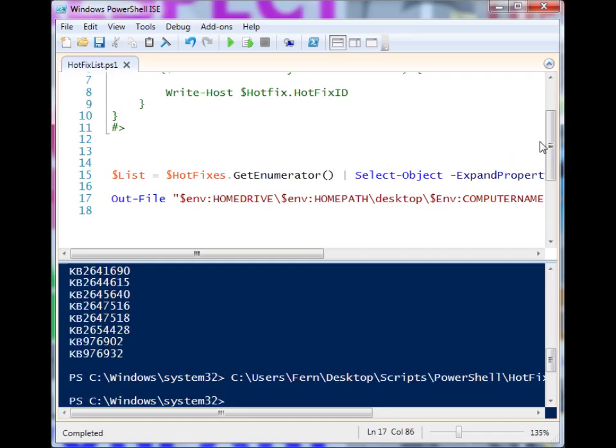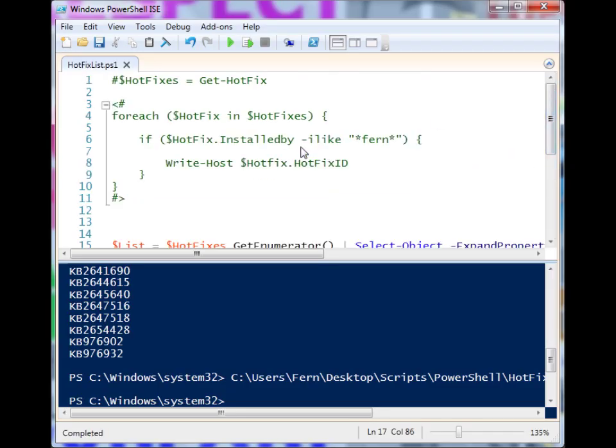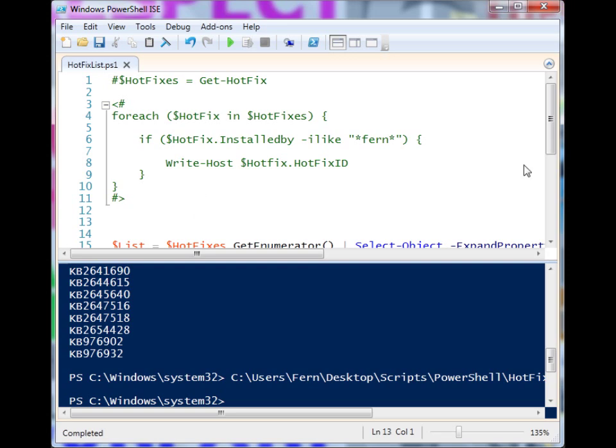And so that's pretty much all I wanted to show off. The Get-HotFix commandlet lets you interface with the hotfixes on your machine to see what you have, and there's different ways that you can combine some code to search through it and find out different kinds of hotfixes, when they were installed, who they were installed by, and use it for whatever you need. And that's it. Thanks for watching.